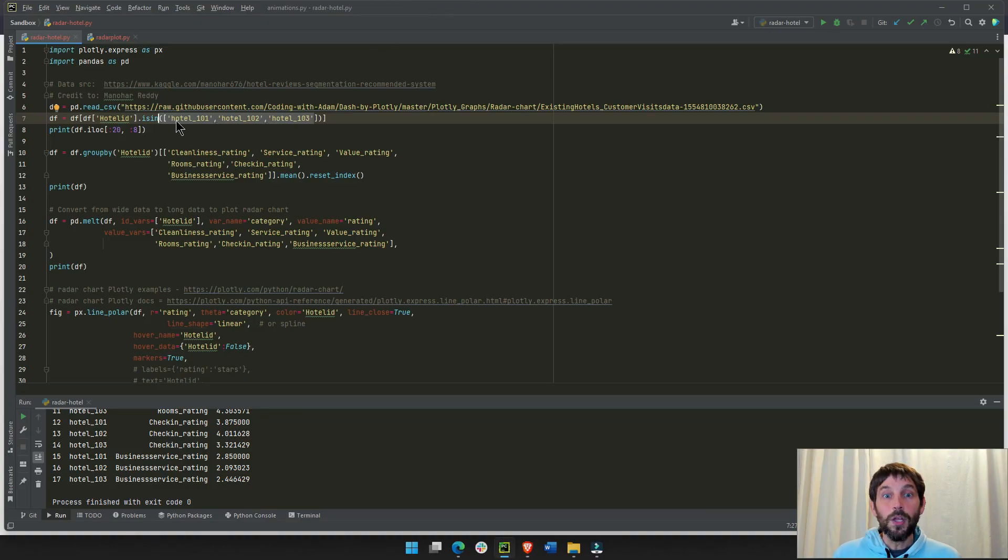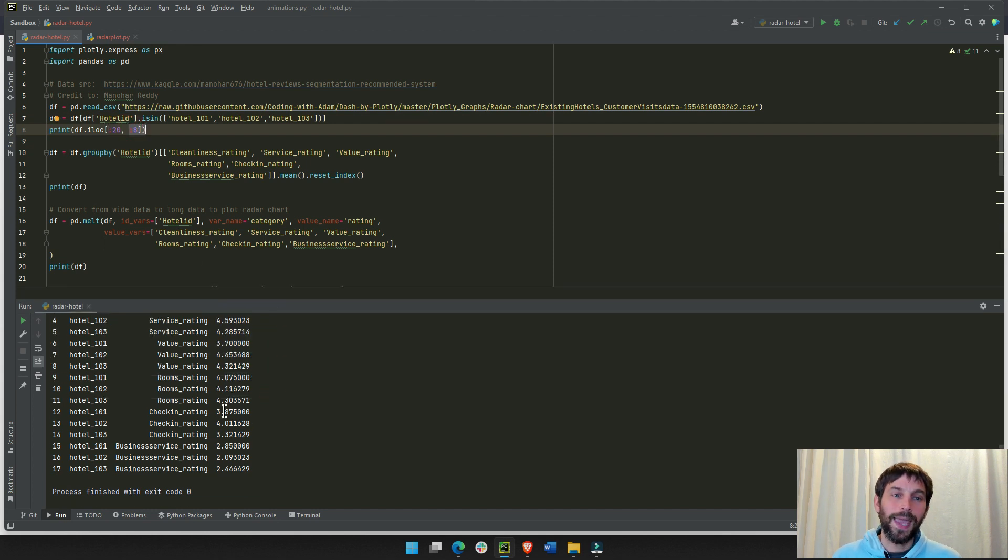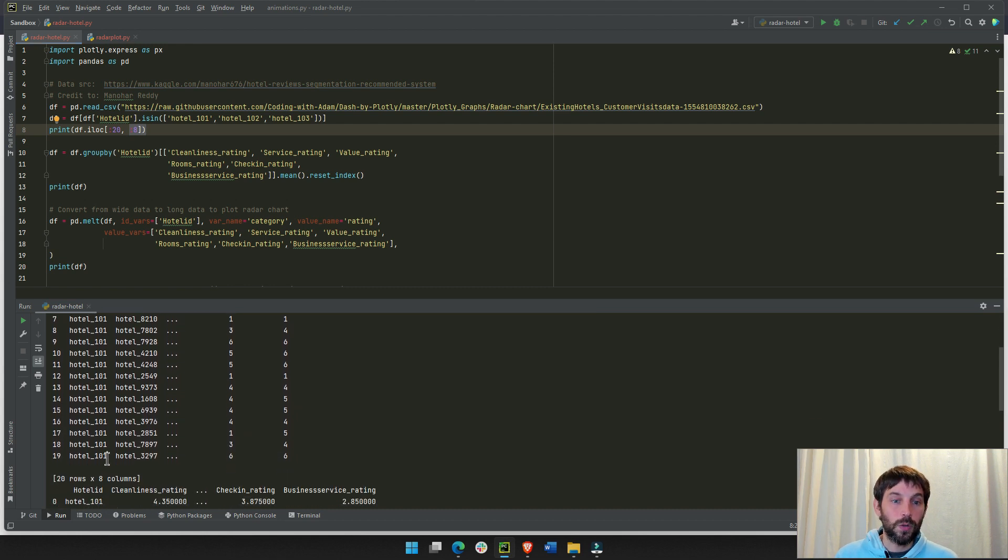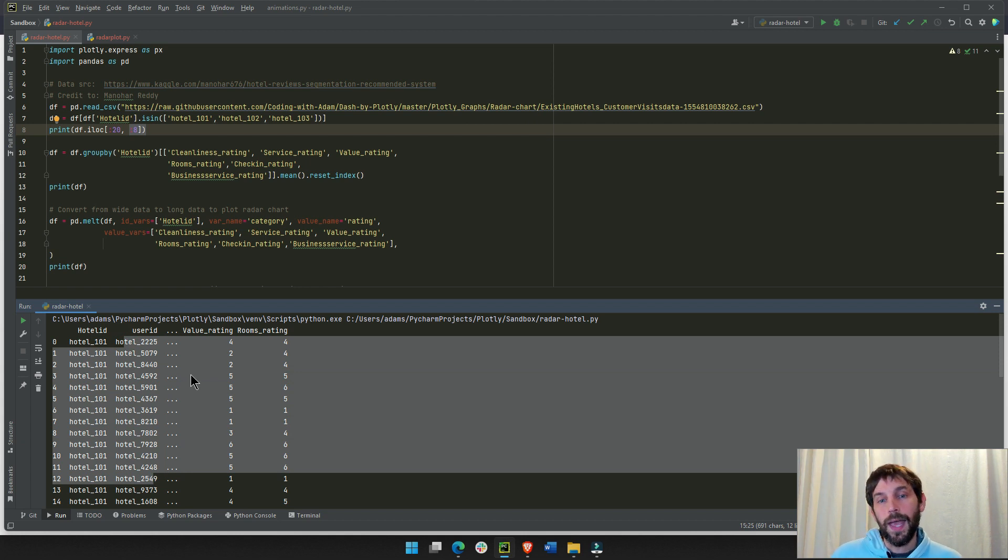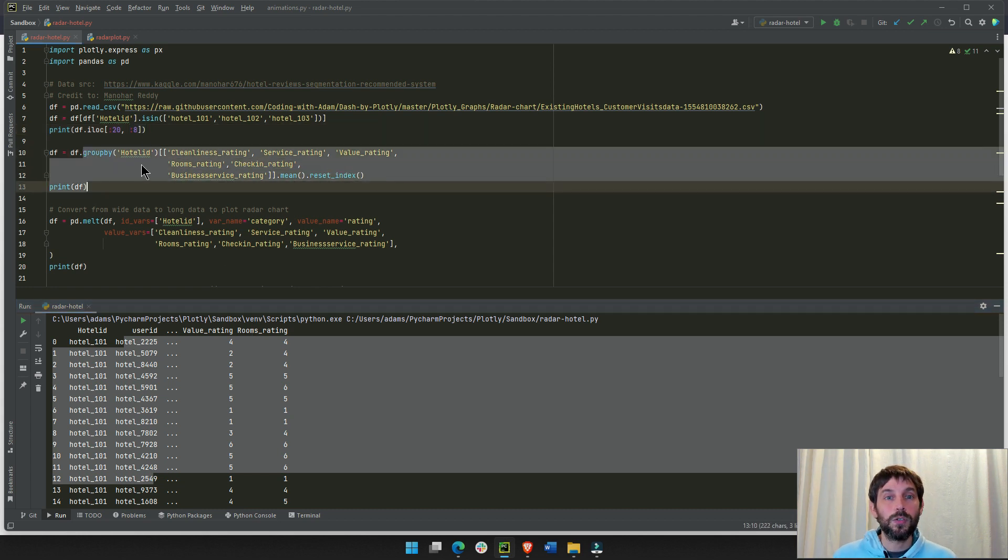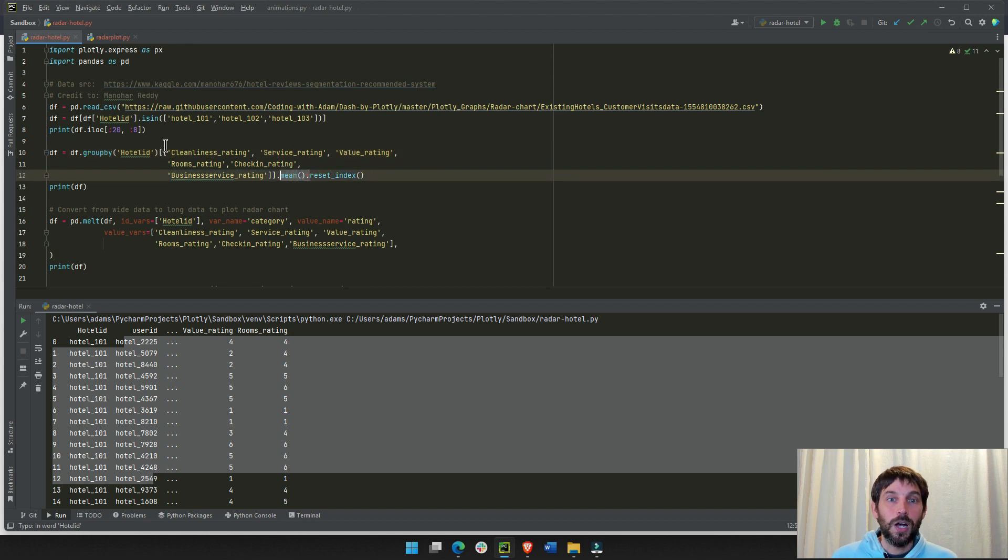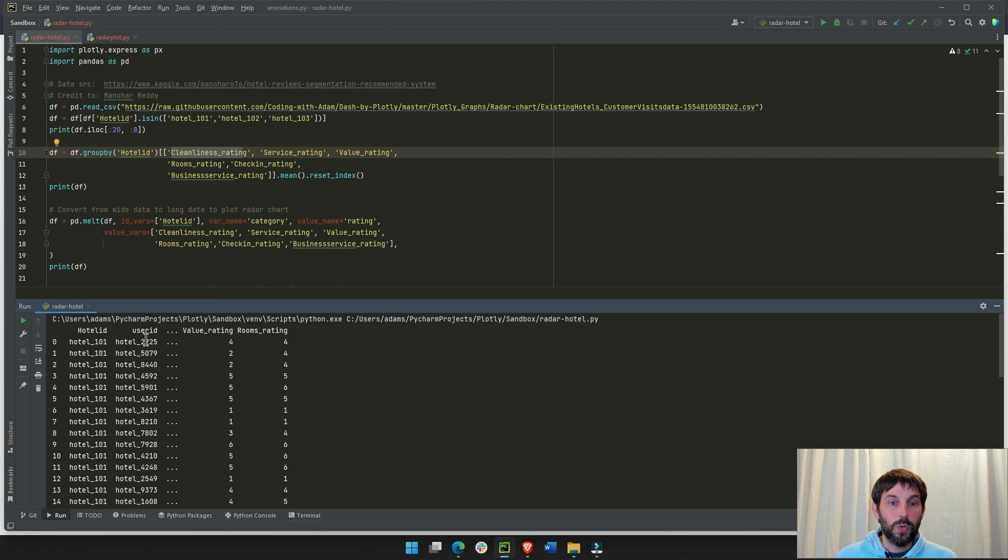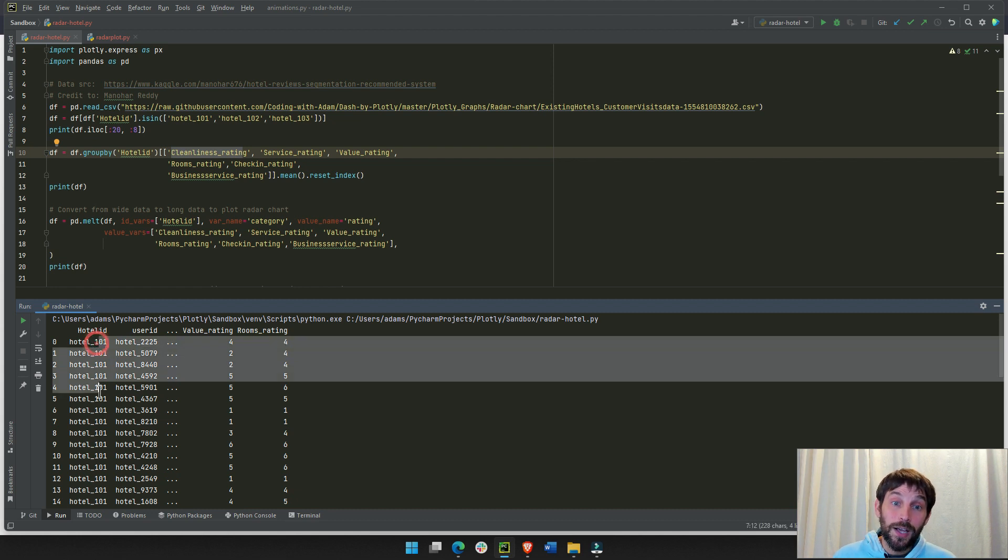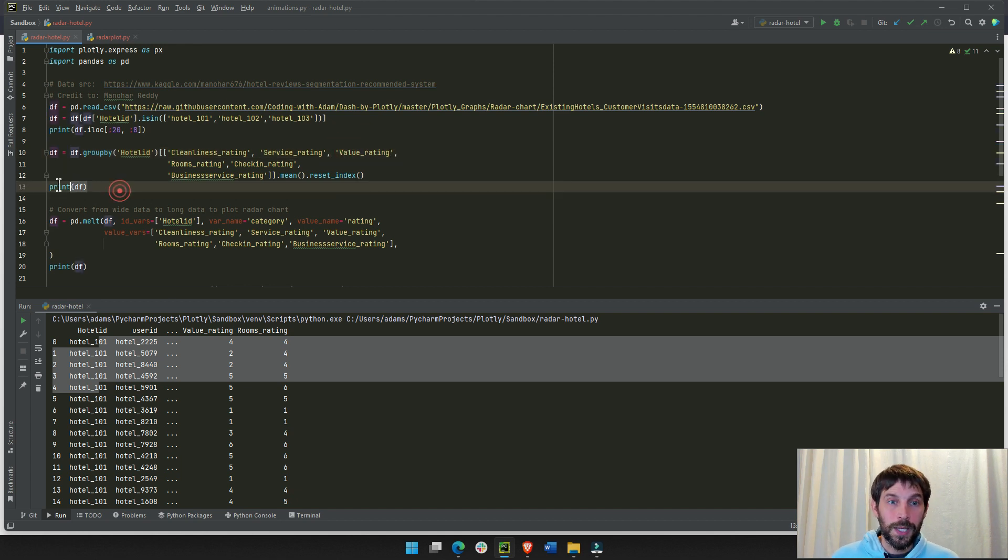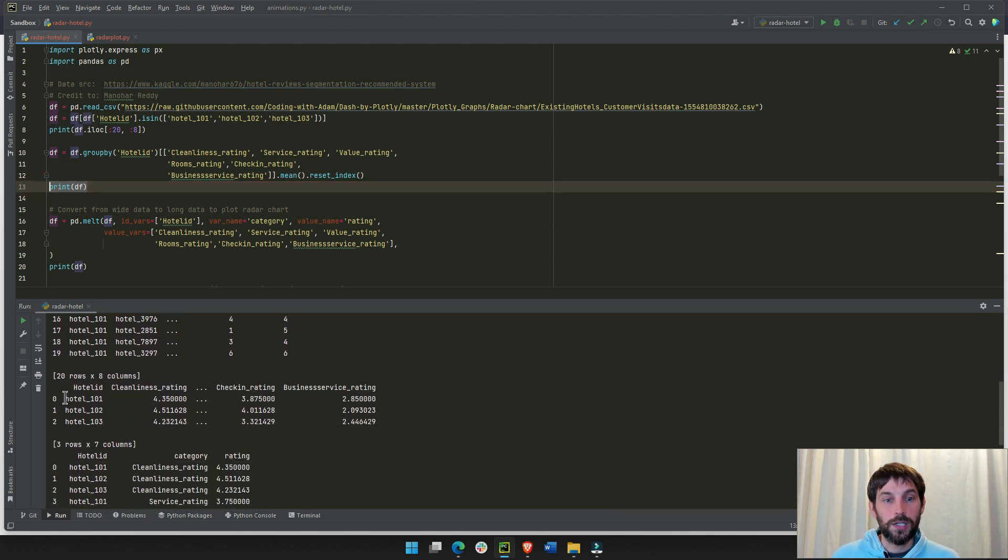We're just going to keep it to three separate hotels here, and here we have four separate referees that we're going to do in the second part of the video. I'm printing out the first 20 rows and eight columns. You'll see here we have hotel, 20 rows, they're all hotel one. They have 20 different users that gave the hotel 101 ratings, and there's multiple columns. So, what I'm going to do here, I'm going to group by hotel ID. I want to see the average of each column.